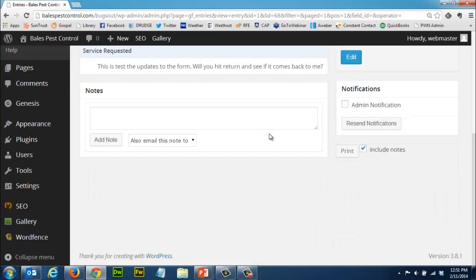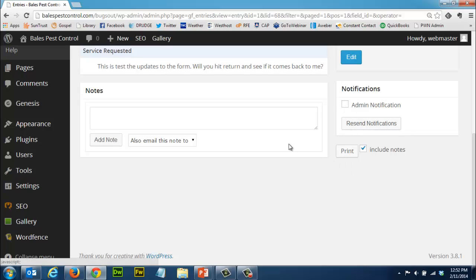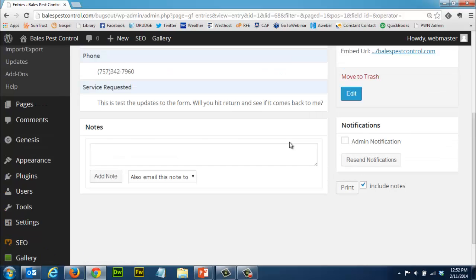If you scroll down a little bit you can also see you can leave notes like 'I already took care of this' or whatever. If you want to leave notes you can add them. You can also resend the notifications and you can print them as well.